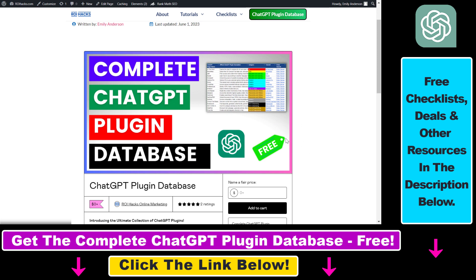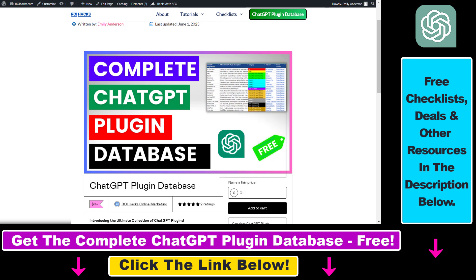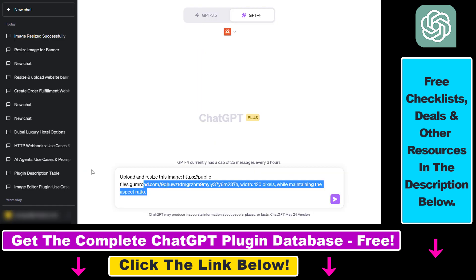This will be the URL of that image. Also keep in mind that although you cannot upload images from your computer directly, you can upload images to a public website and then use the URL of that image to upload it to ChatGPT and then do anything with that image.